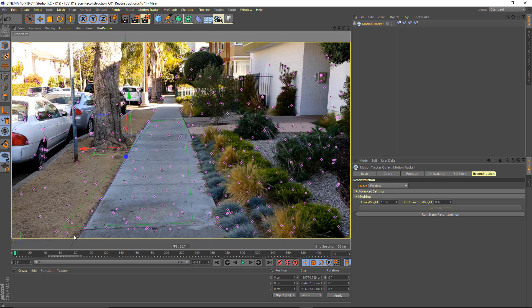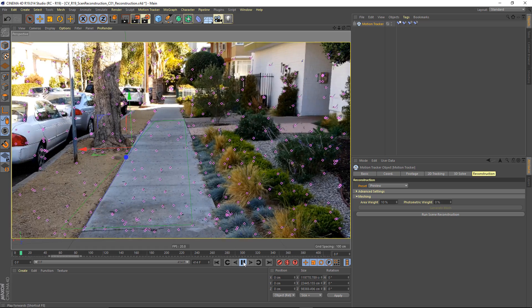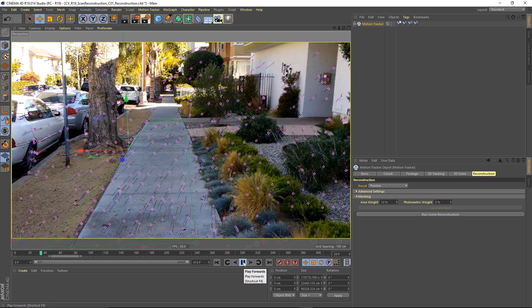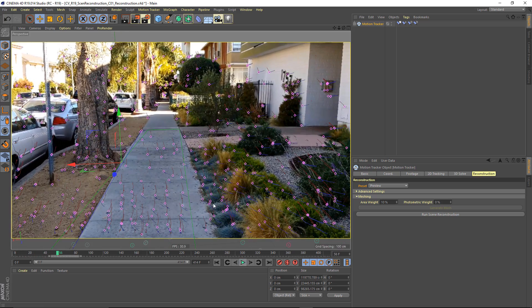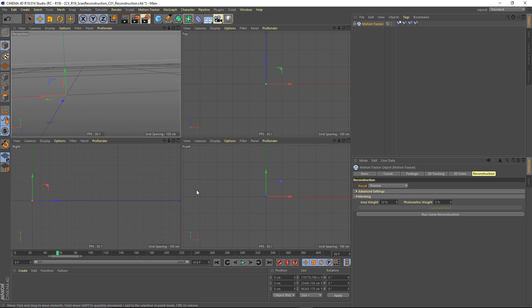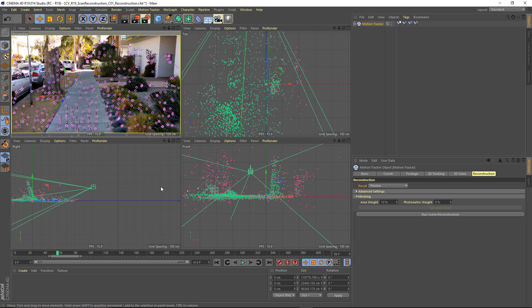So it was basically a one-click solution to get my initial 2D tracking points and even to generate all of these 3D nulls that you see in my scene.